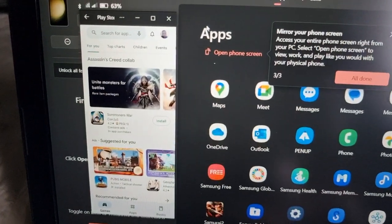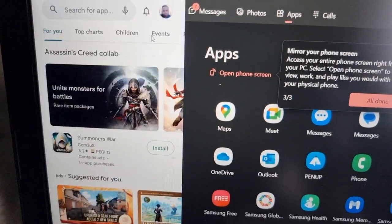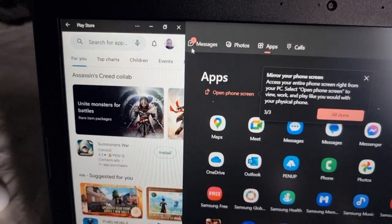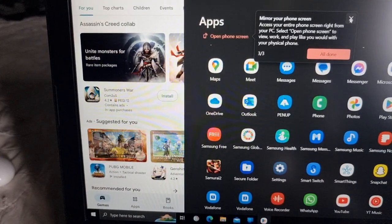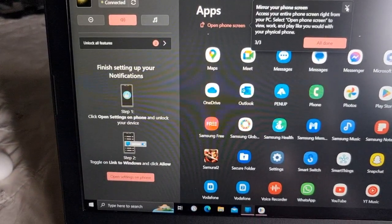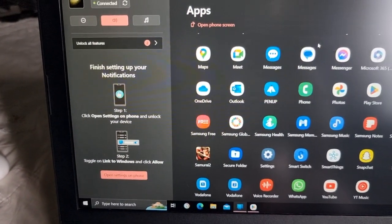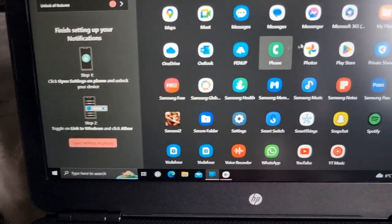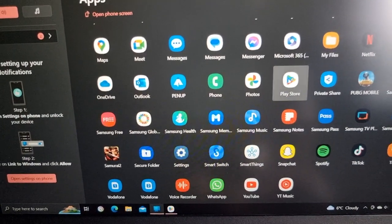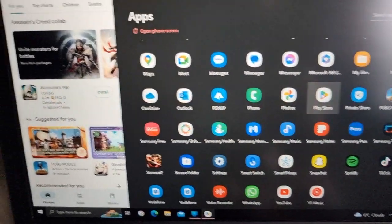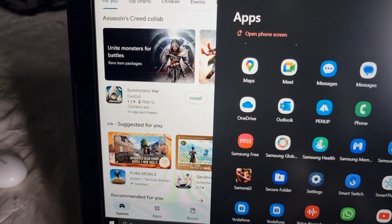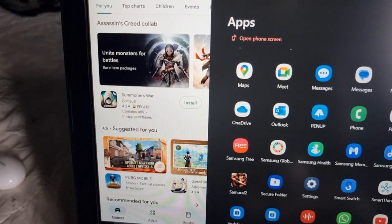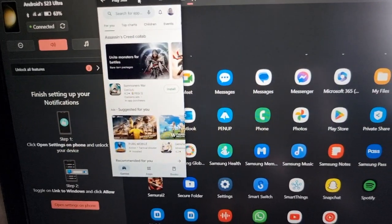And as you can see now, it's now casting the display there. So the Play Store is now open.